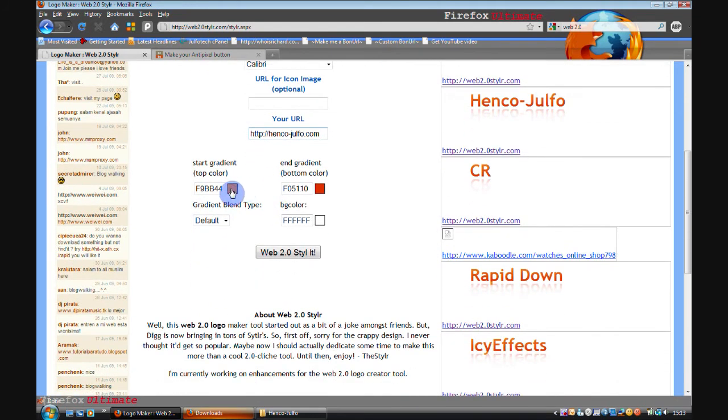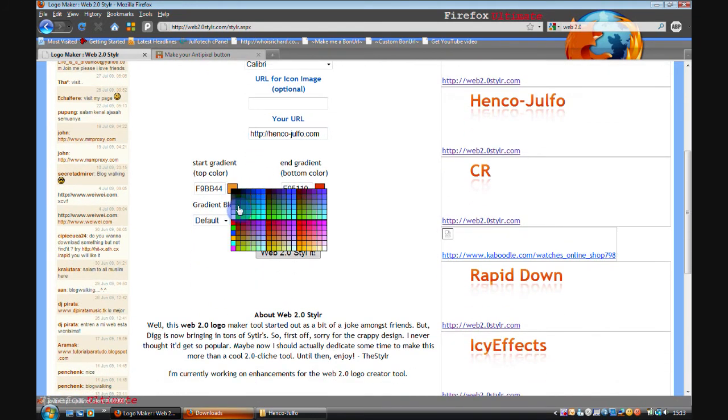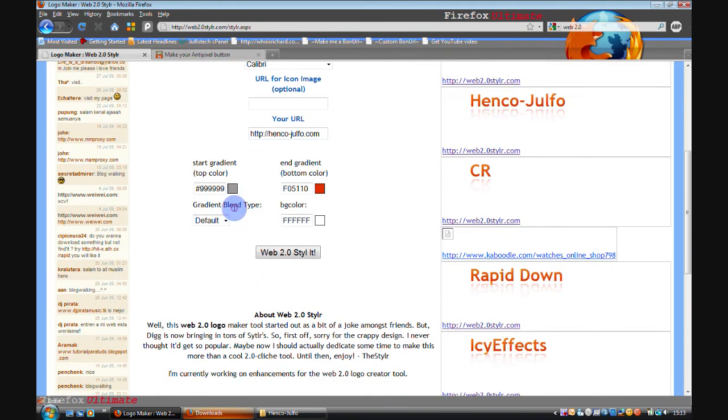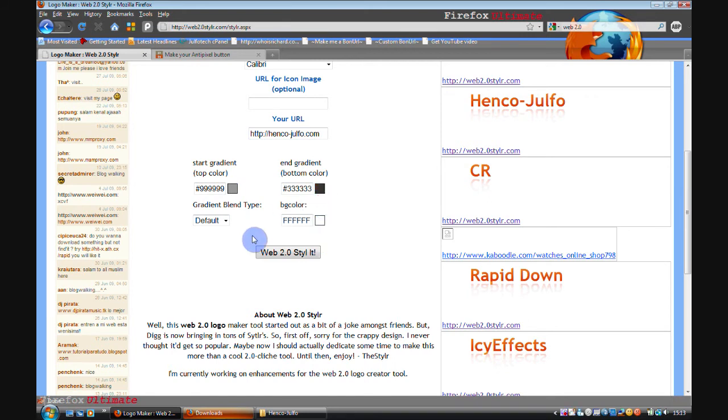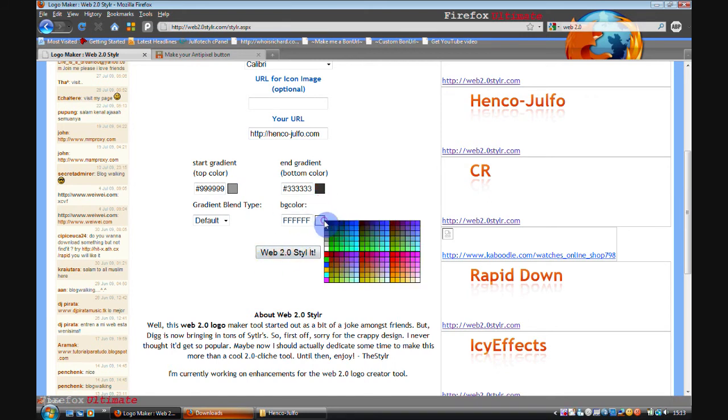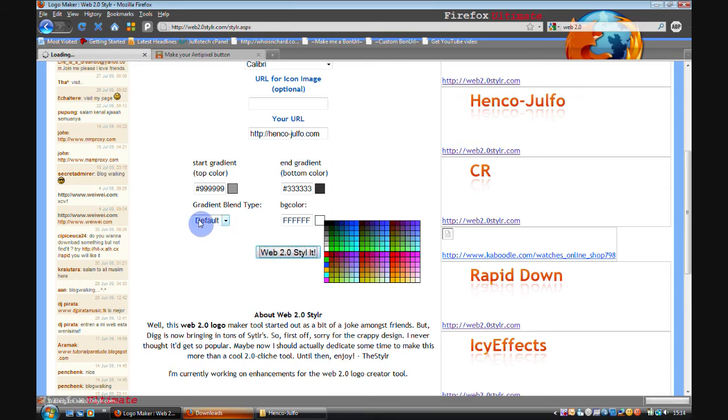And then you can change the gradient. I'll have light grey and dark grey. And you can change the background color but I'll leave it as it is once again. Now click Web 2.0 style it.